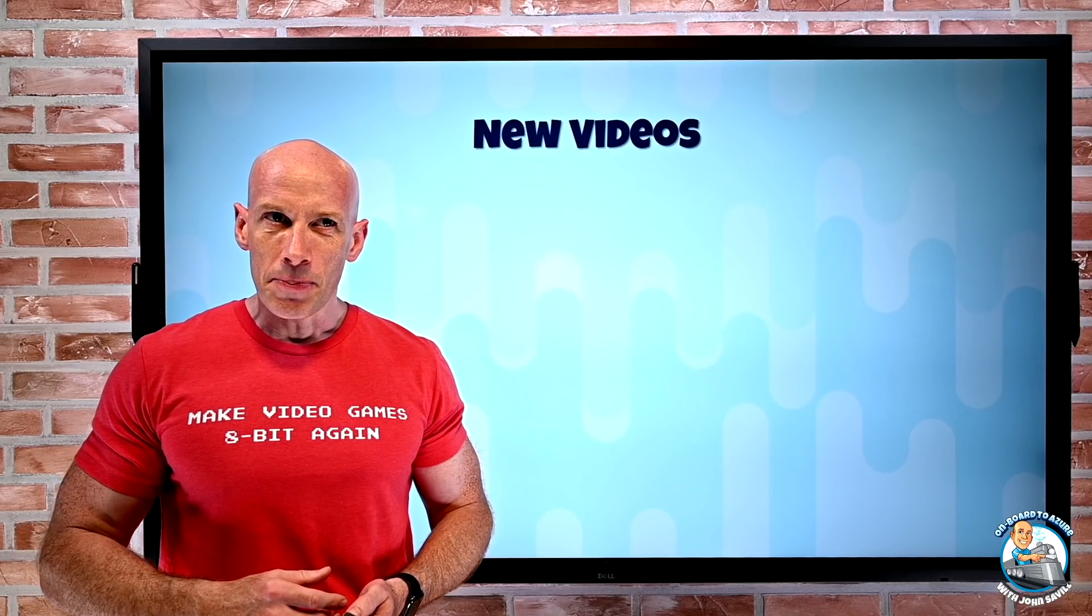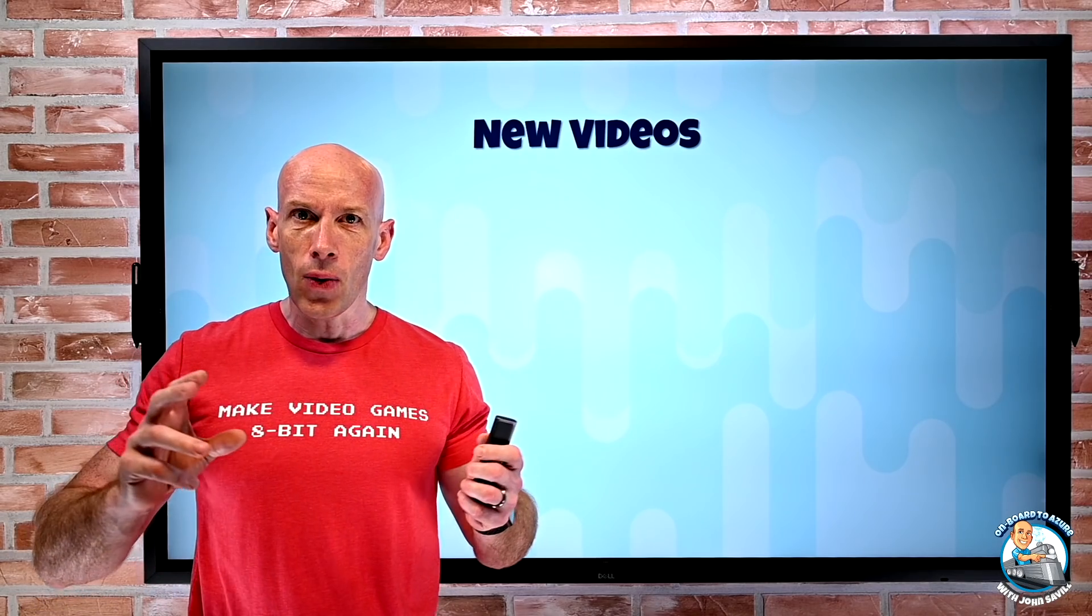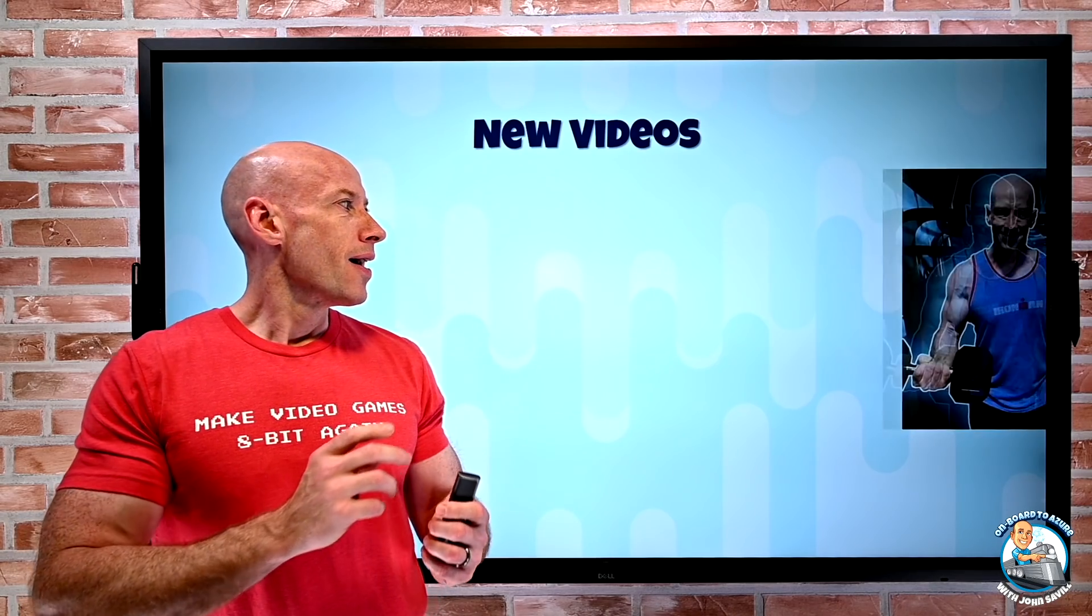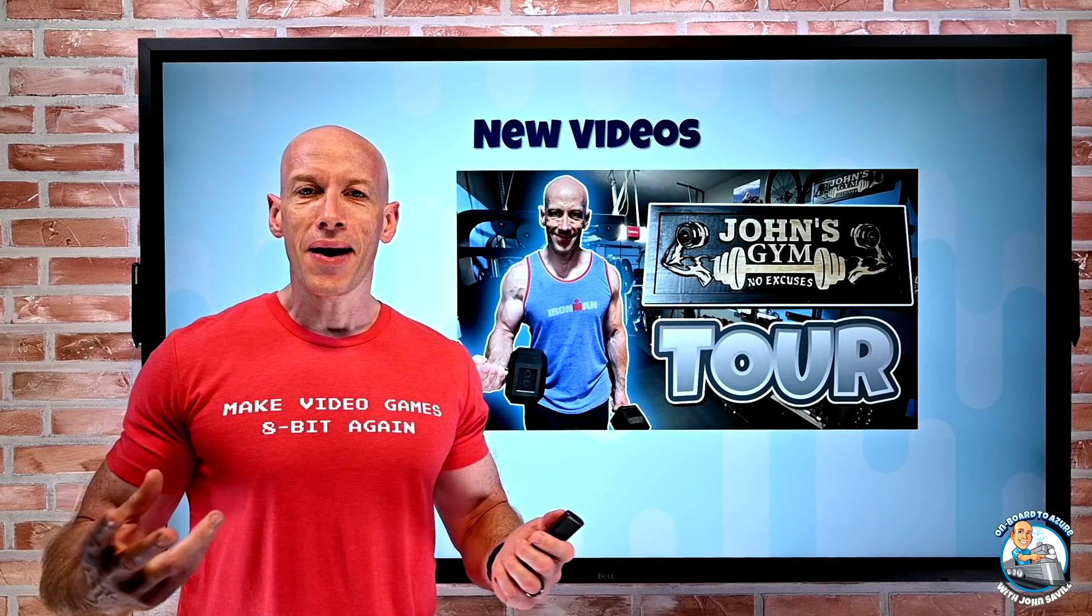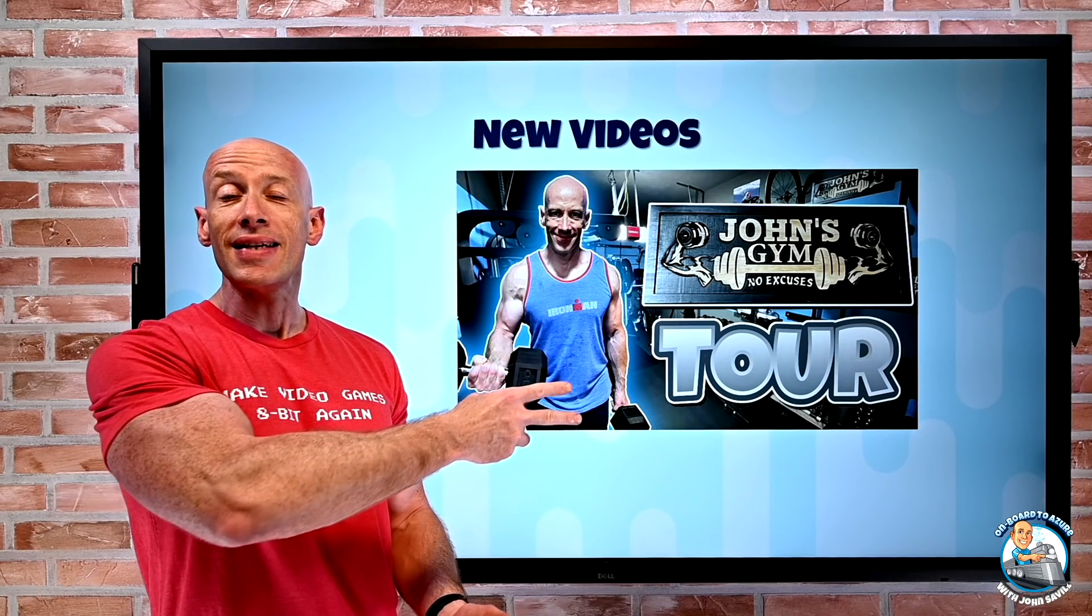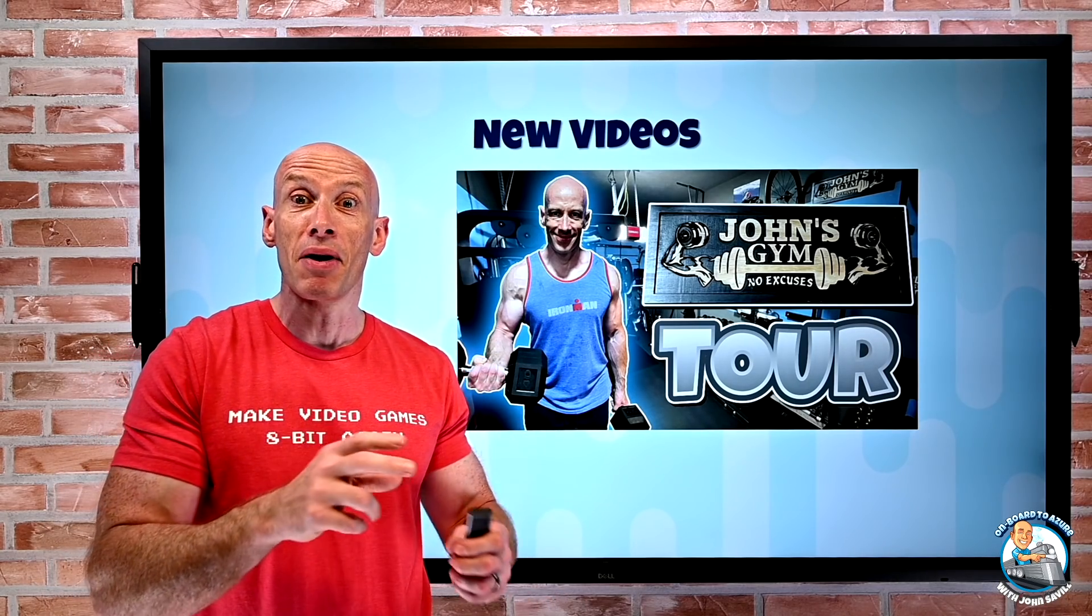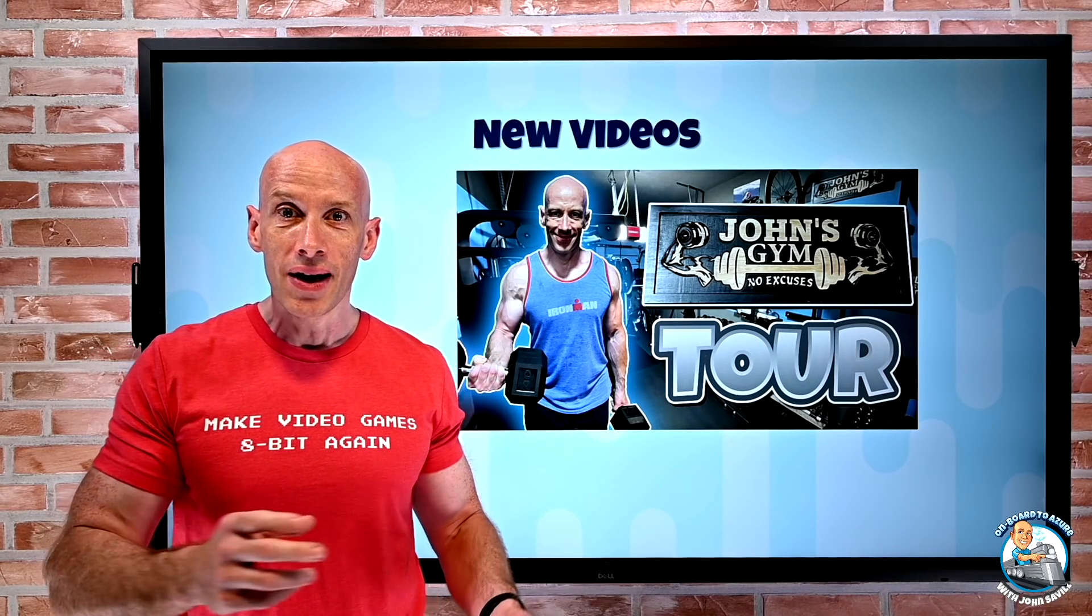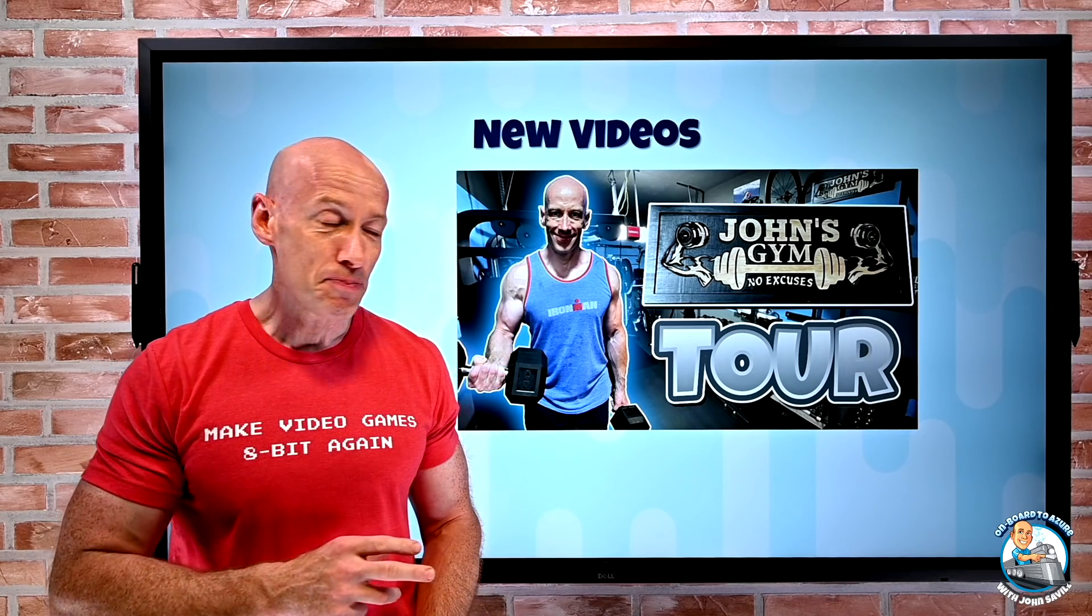New videos this week. There's actually a bunch of little fun ones. I did a tour of my home gym. The only reason I'm bringing this up here is some people have asked to see my dogs before and they put in an appearance.